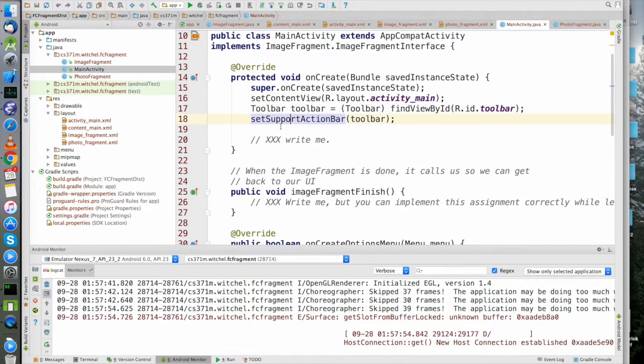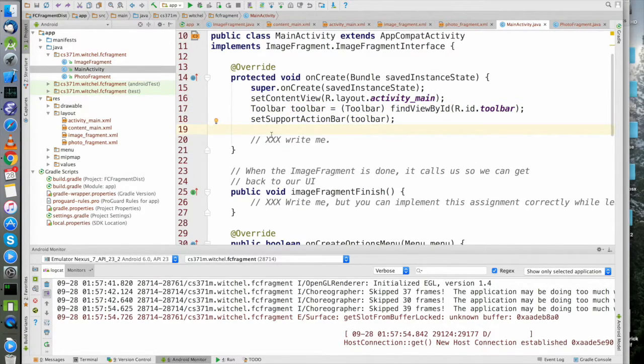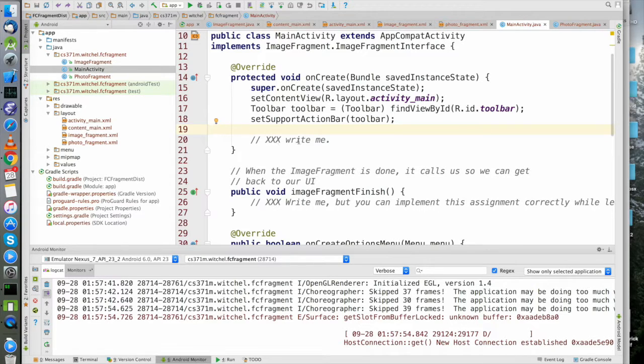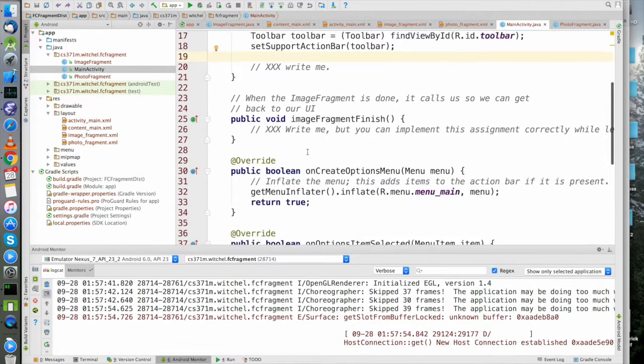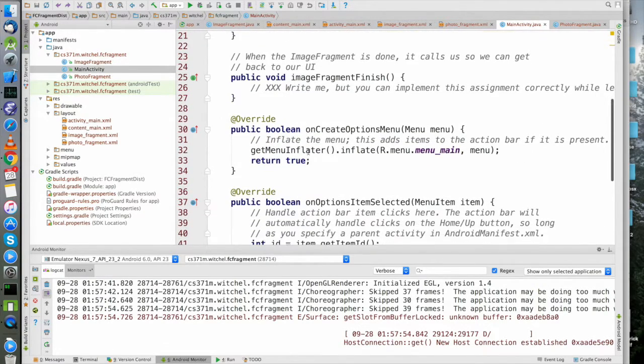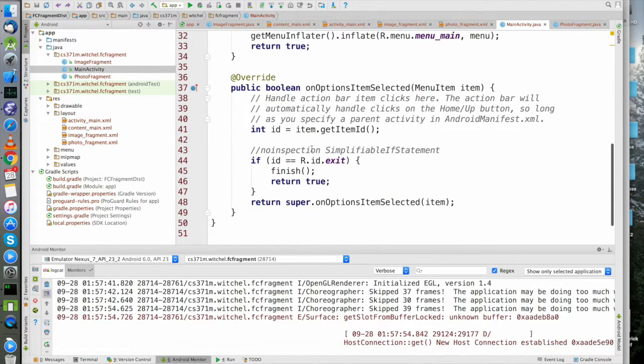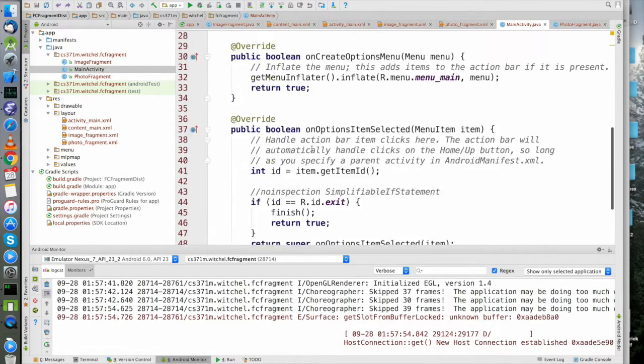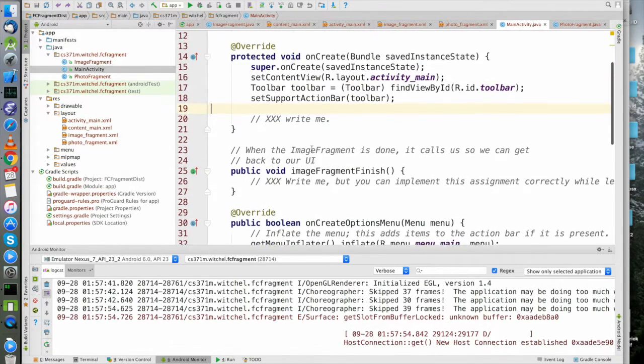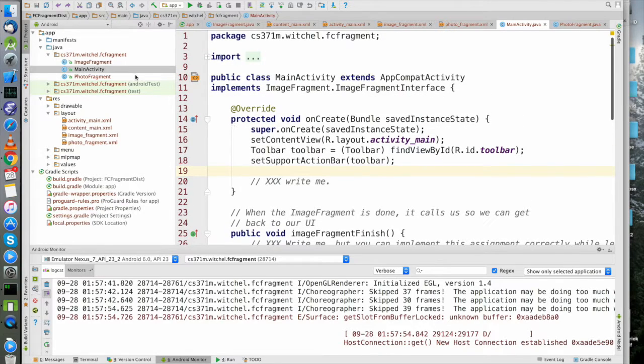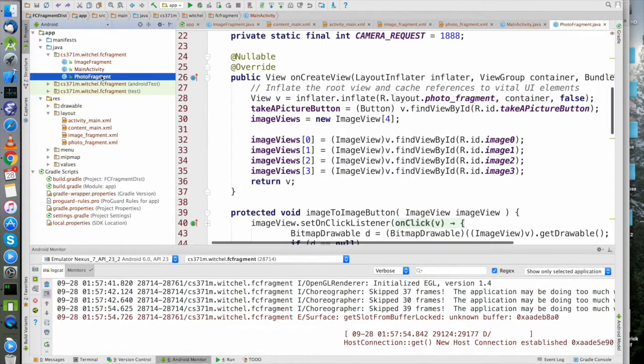This beginning of onCreate should look so boring that you fall asleep, and then you can wake up and write the rest of this code. The rest of MainActivity is pretty straightforward.